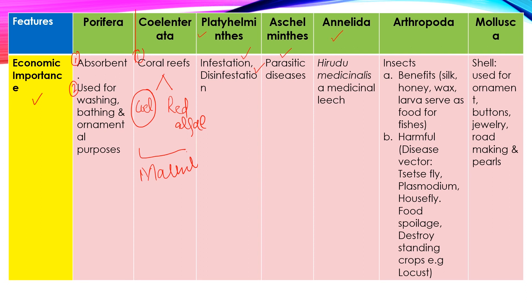Hirudo medicinalis is a medicinal leech. This is used in medicine where blood is sucked and extracted from the body. Insect larvae are used as food for fish. There are many carriers of disease among insects — like the tsetse fly, which is a vector agent for sleeping sickness caused by Plasmodium. The tsetse fly is a carrier.